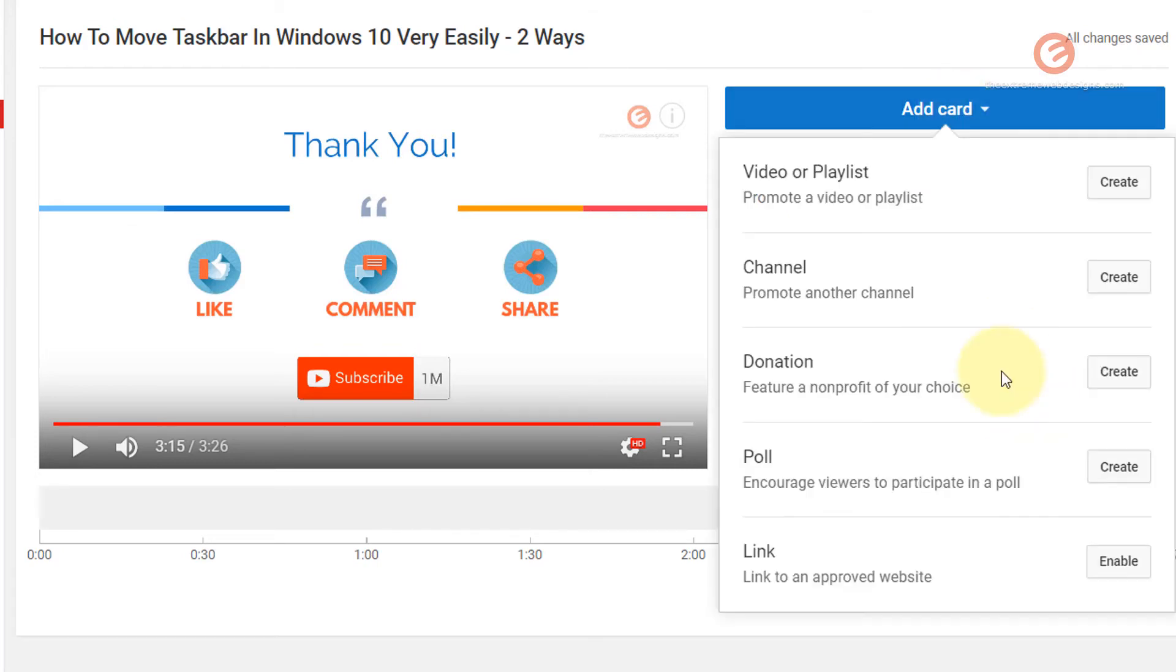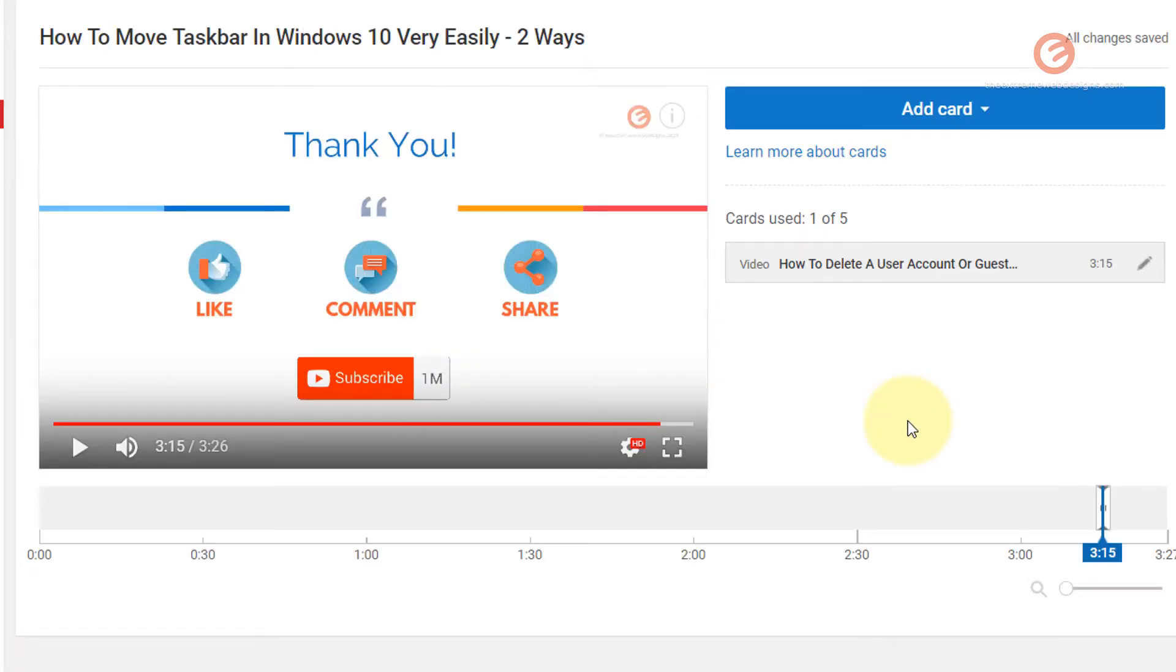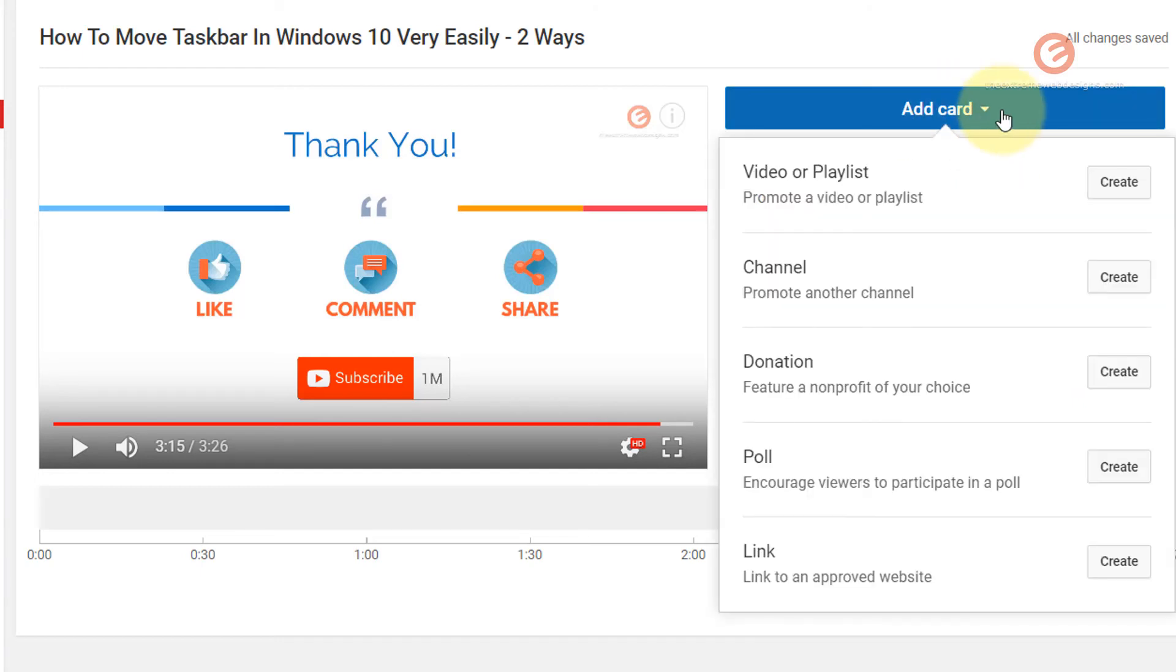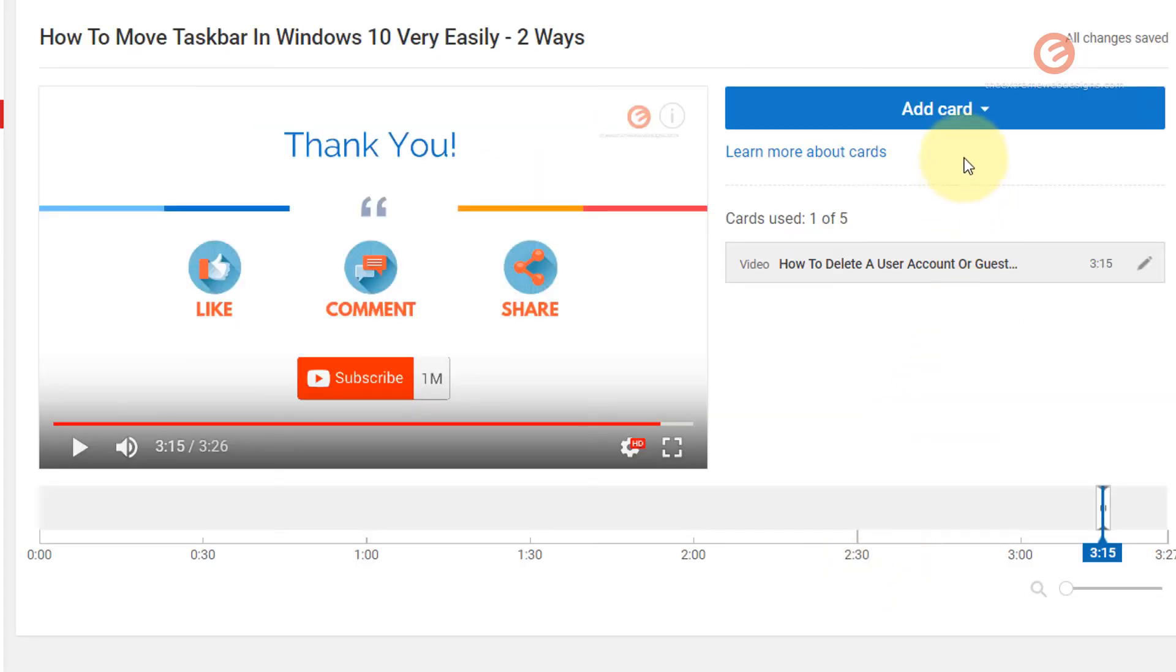So let's look at the other options. Now the last one is the link to an approved website. And if I try to click on this enable, it's going to ask me to agree to the terms. And if I click on accept, so once I accept that, I have to go back and click on the add card, and then I'll be able to see the create button against the link option. So let's click on this. And then you will get to see the option to enter the website URL to which you want to link.